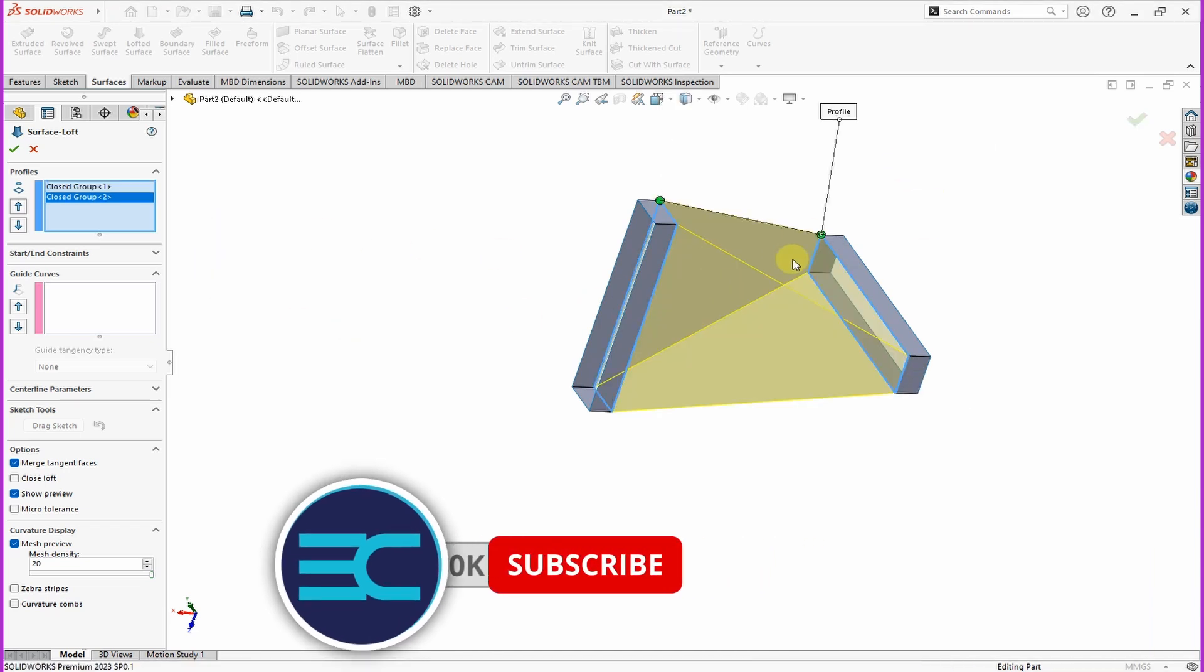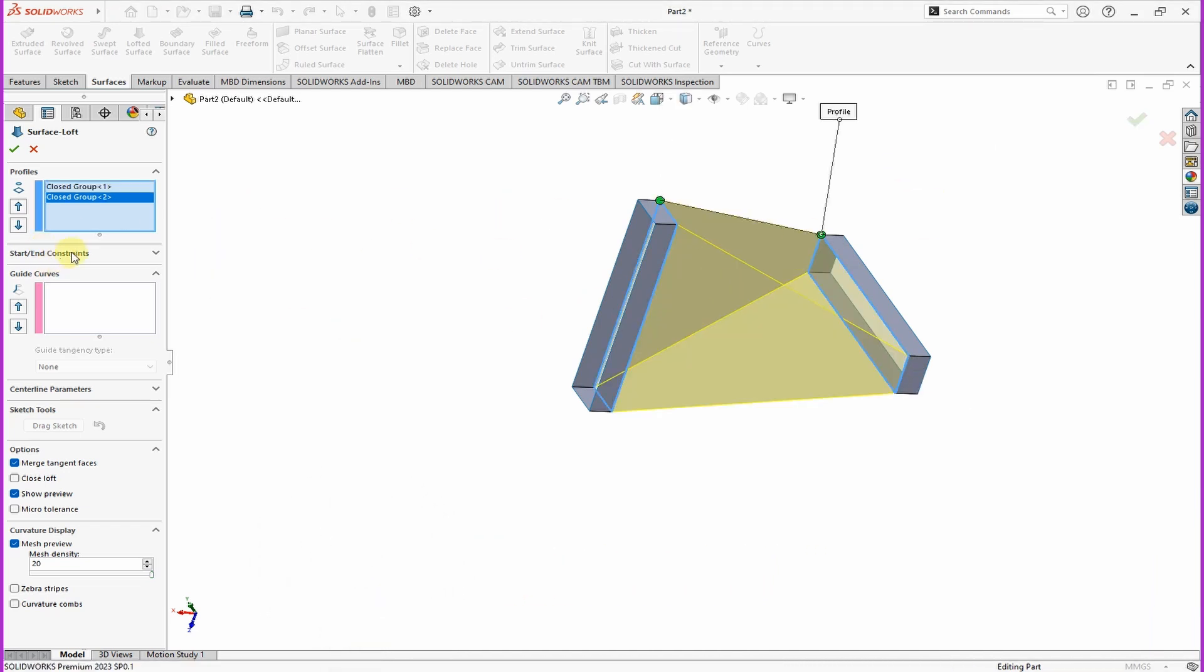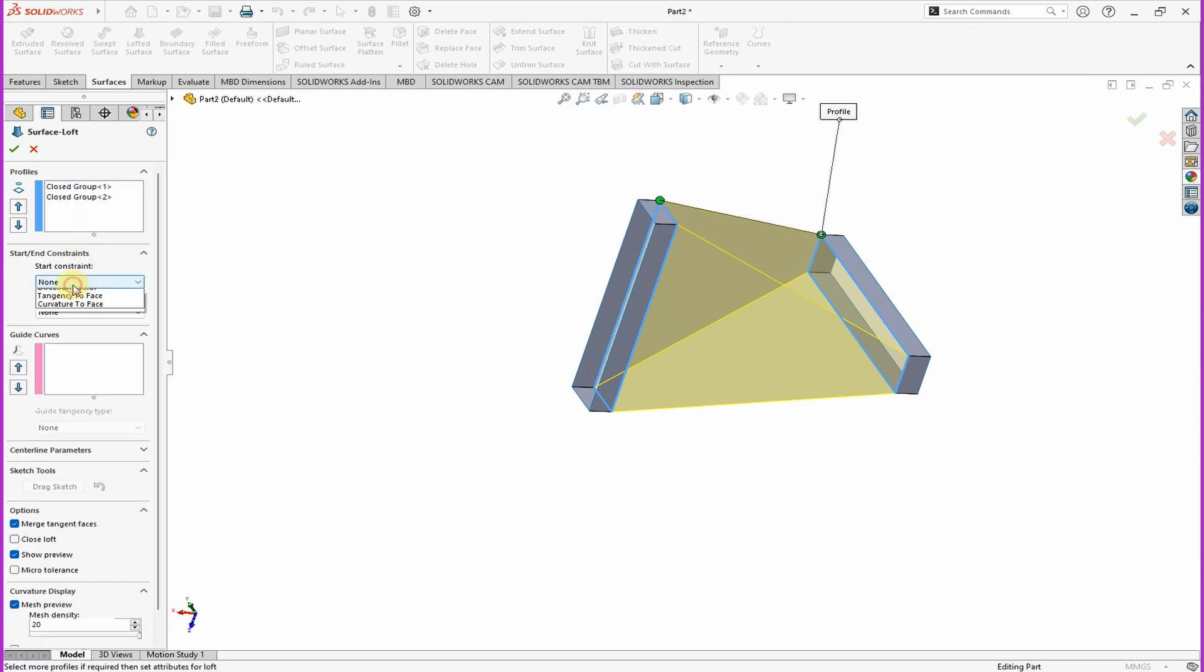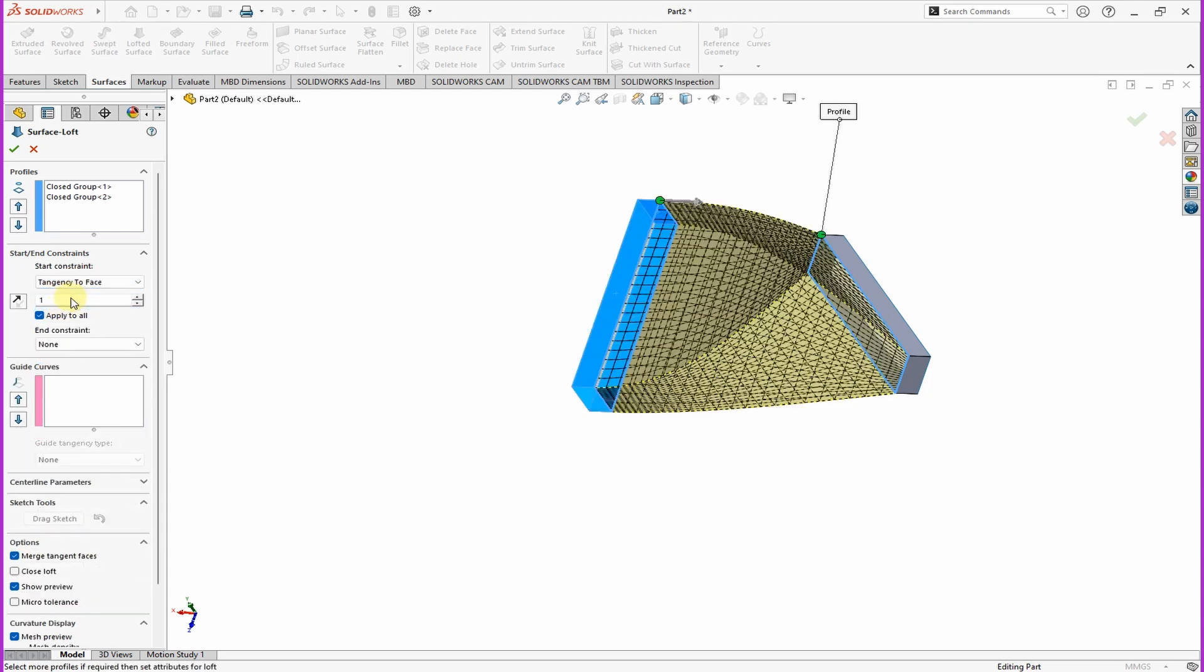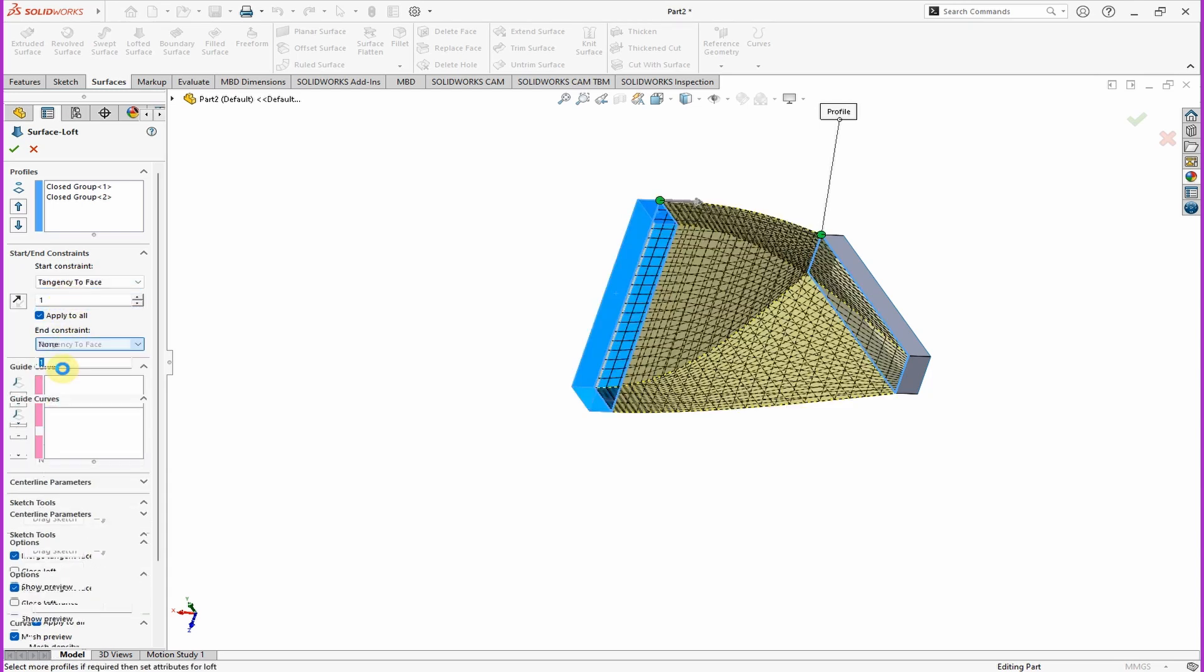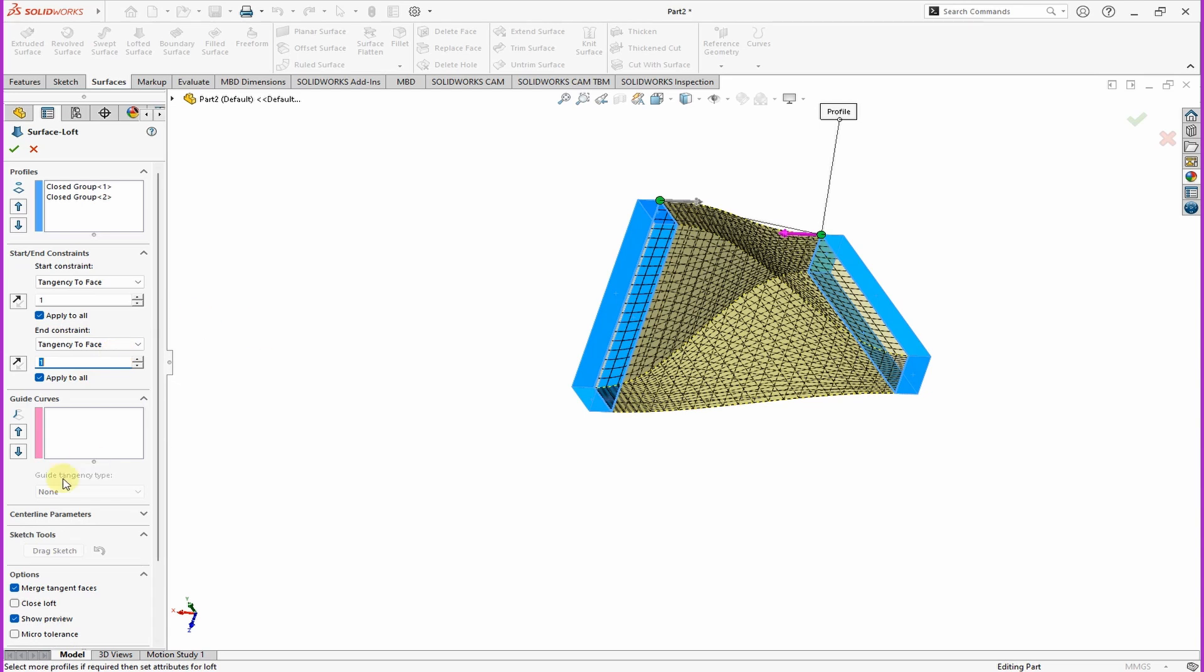Then we do have end and start and end constraint. Ensure that one is, the option there is tangent to surface. Then here we have one, do the same to the end constraint.